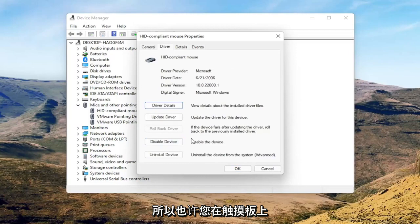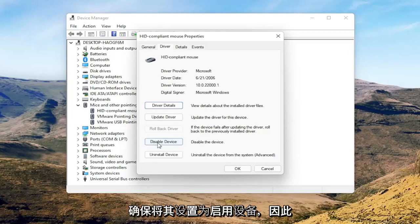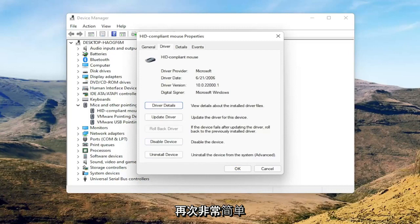Select the Driver tab, and if for some reason the mouse is disabled, go ahead and enable it. So if you're on a touchpad, make sure it's set to Enable Device. Again, pretty straightforward on that.